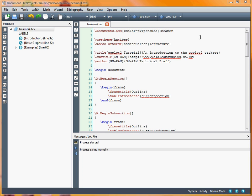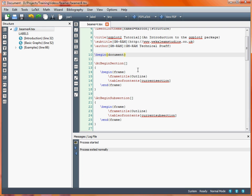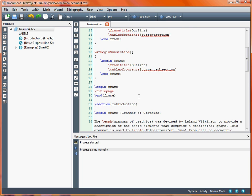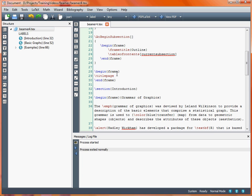So we're going to start off with the presentation that we've been working on so far. We've got our title up here with subtitle and author, a particular theme we're looking at which is NTBs for the time being, and then a couple of sections here for creating a table of contents, first of all at the start of each section and also at the start of each subsection. So the first frame in the presentation is the title frame, and then we go into our first section which is the introduction.